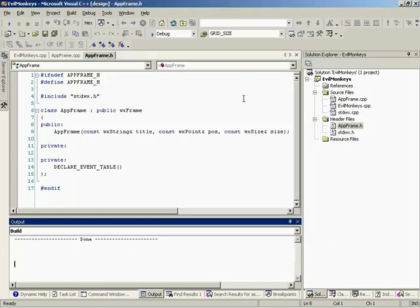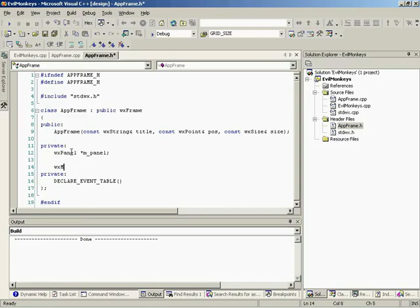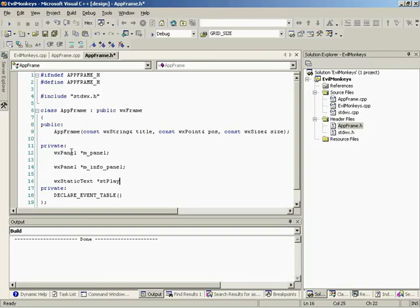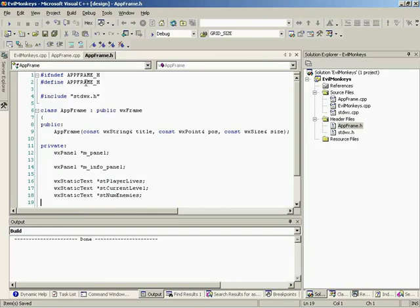So let's go ahead and exit out of that. So the first thing we're going to need is the actual wxPanel that's going to cover the entire window. So we'll call this m_panel, and this guy we'll just call m_info_panel. And that's the panel for the right-hand side, where the information is going to be held. And the other three things we need are just the static text. Now, we're not going to put the menu here because we don't really need to put that in our memory. So we'll create a wxStaticText, and we'll just call this st for static text, player_lives. And for this guy right here, we'll call this current_level. And this will be num_enemies.